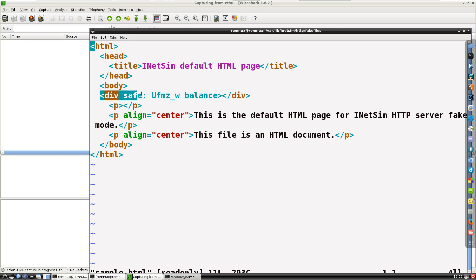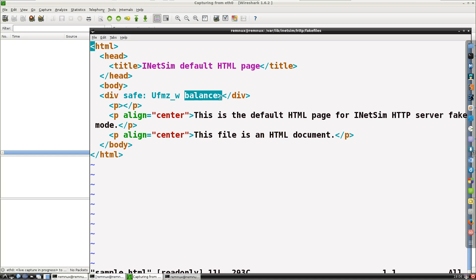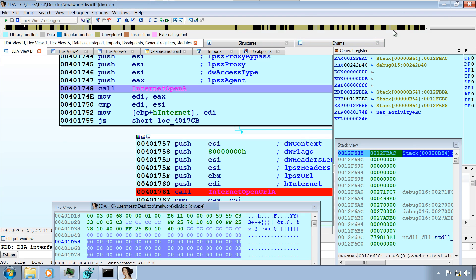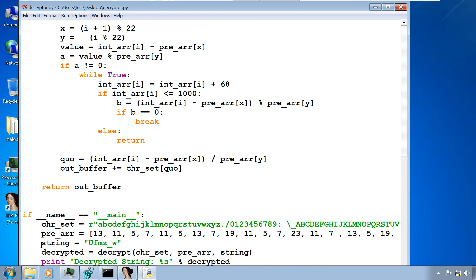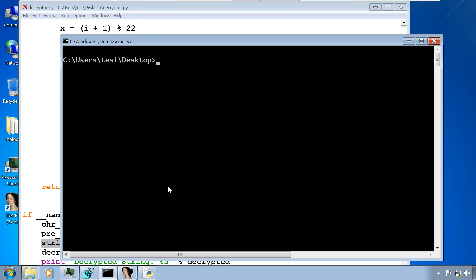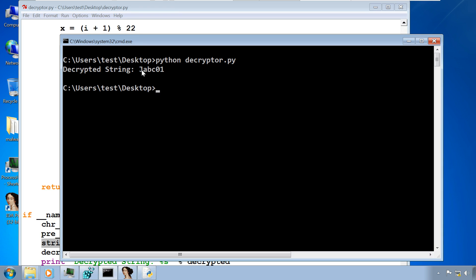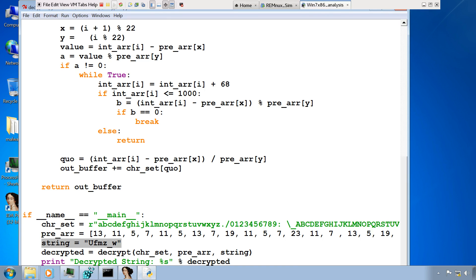It was expecting a tag something like: div safe colon, some string, and then BALANCE greater-than sign. I'm giving this string. So when the malware makes an HTTP connection, this HTML page will be given back to it. If you're wondering what this string decrypts to, let me go to my Windows machine where I have the decryptor. You can see here it's the exact same string. Running the Python decryptor — this string decrypts to a string called JABC01. There's a reason why I gave that string in the div tag, which you'll understand in some time.